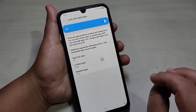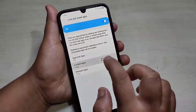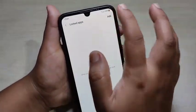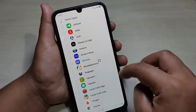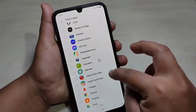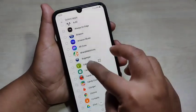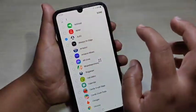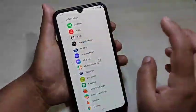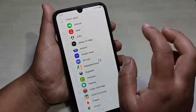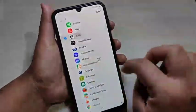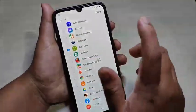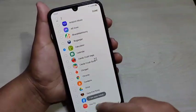Now we need to select the applications that we want to lock. Tap on 'Lock Applications', then tap the Add button on the top right corner. You can see all the applications from your device. I am going to select the applications 'Agio' and 'Calculator'. After selecting the applications, tap on Done in the top right corner.